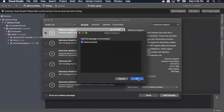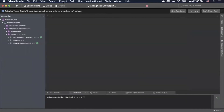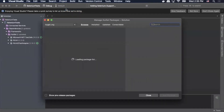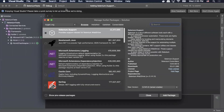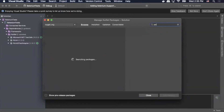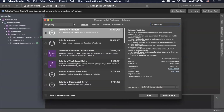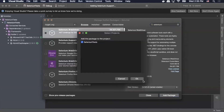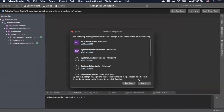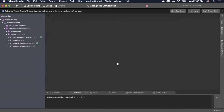Select OK, and then again go to project, manage NuGet packages, and in the search bar search Selenium. We need Selenium.WebDriver, so we'll select that, select add package, make sure our package is selected, and select OK. This one will ask you to accept the license agreement — select OK.